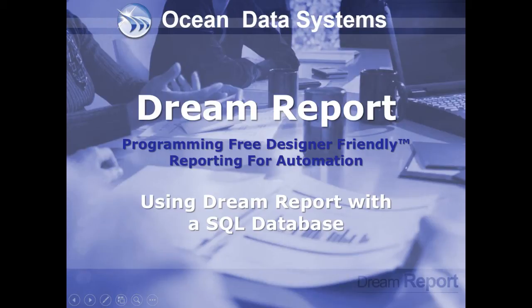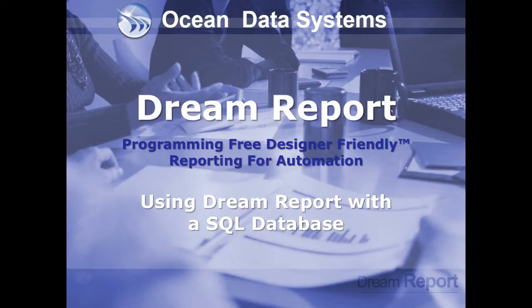In this video tutorial, we're going to demonstrate how to configure DreamReport to connect to a generic Microsoft SQL Server database, select a table that contains data to report on, and how to create and generate reports with data from the database table. This demonstration applies to data in any kind of database, and not just SQL Server.